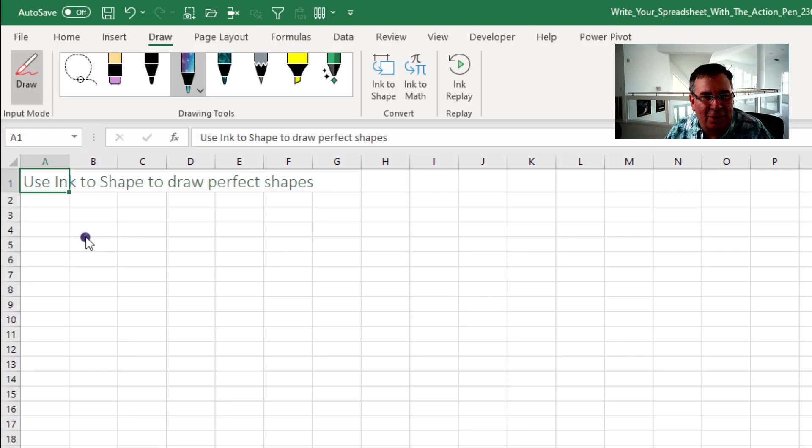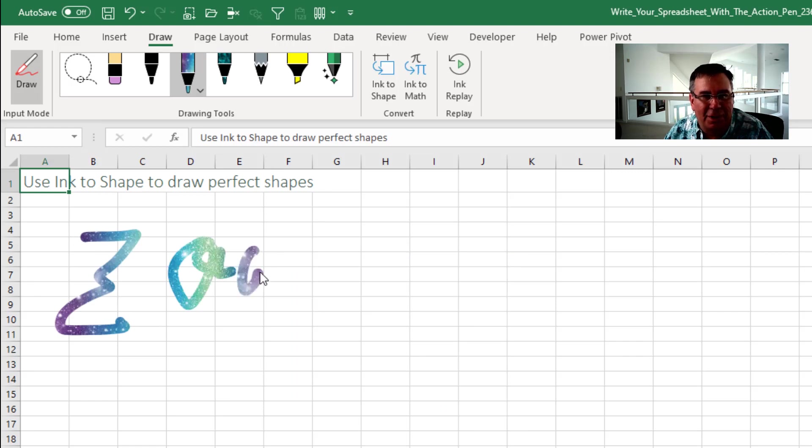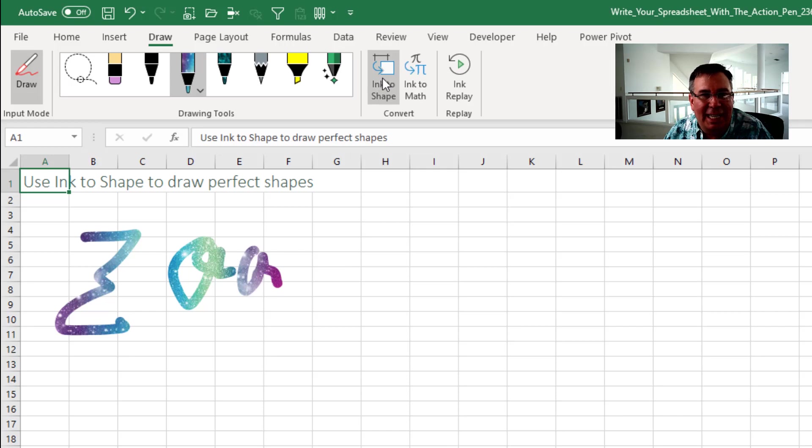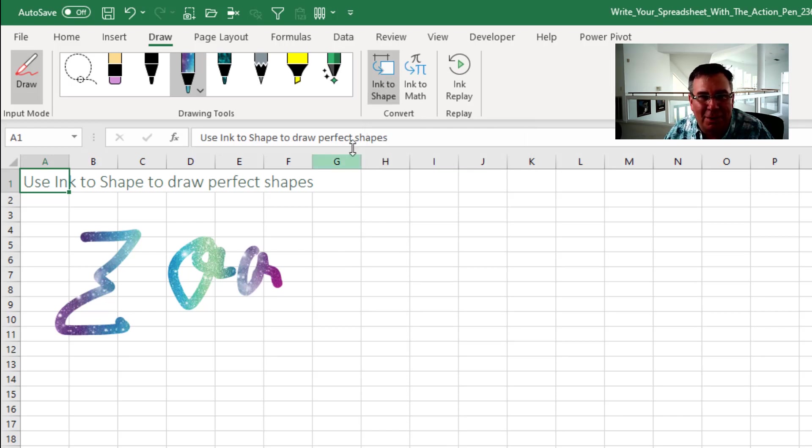And in general with ink you're just scribbling, right? You're creating little scribbles. One cool feature that they have here is if you would choose ink to shape, and it doesn't work retroactively, you have to choose ink to shape first and then draw a square.